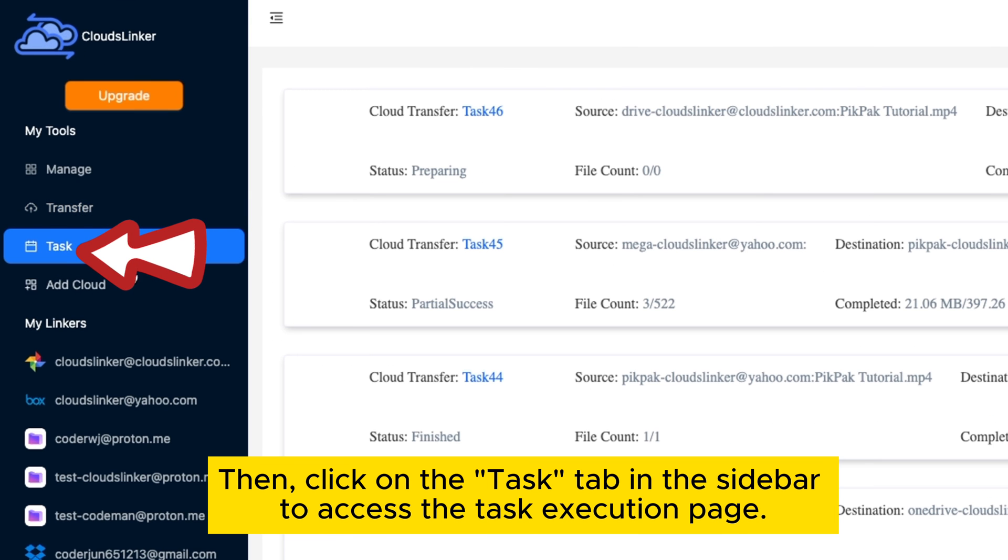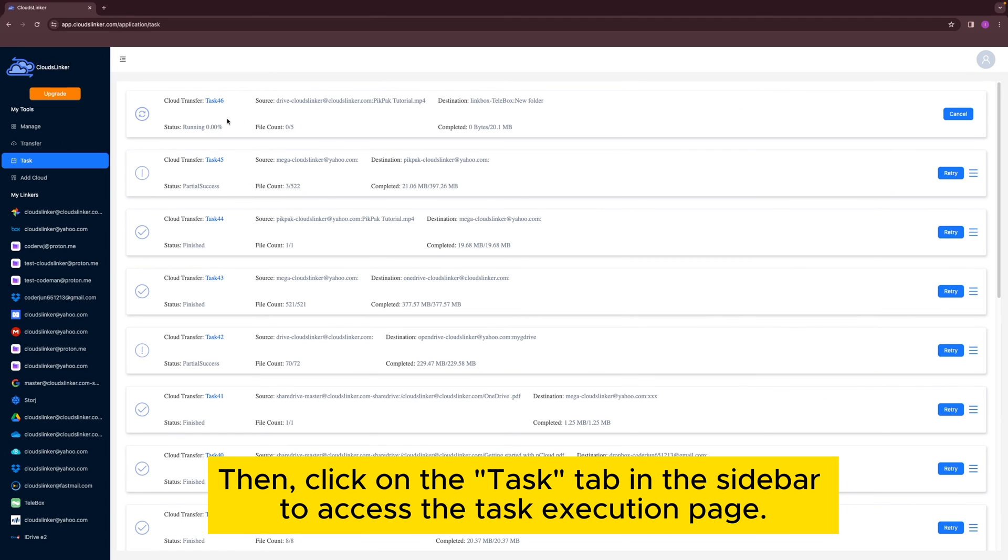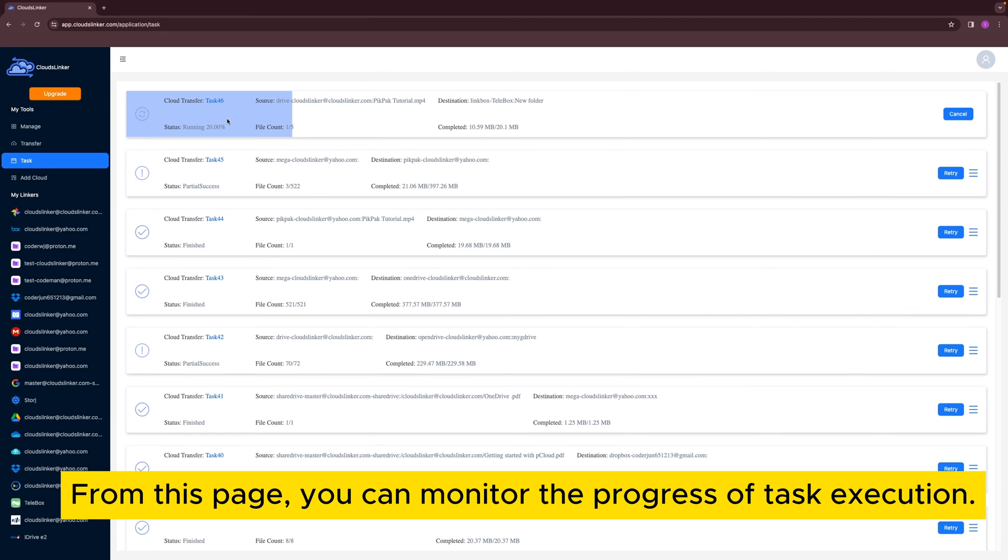Then, click on the Task tab in the sidebar to access the task execution page. From this page, you can monitor the progress of task execution.